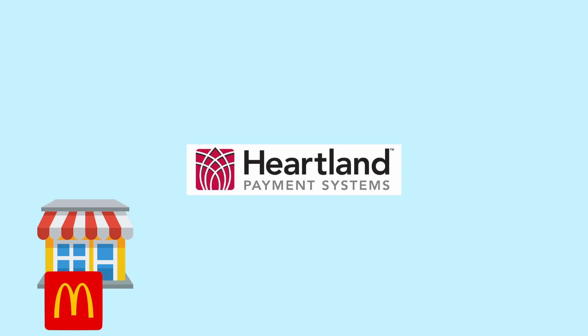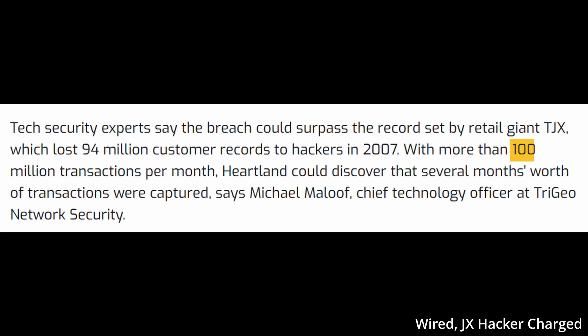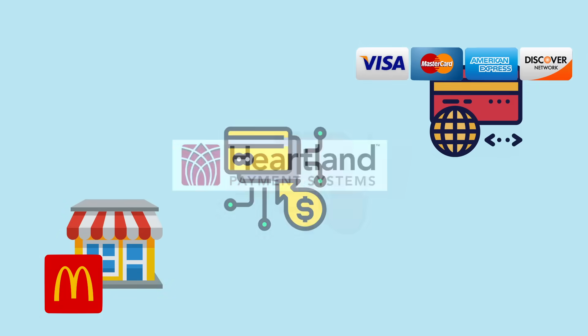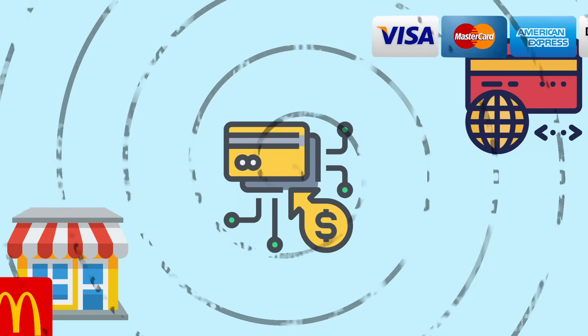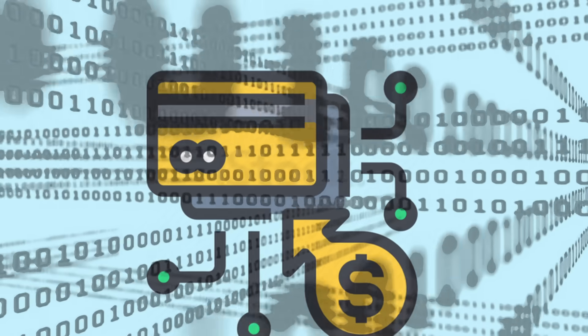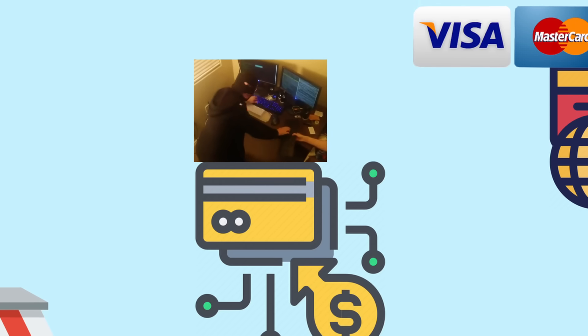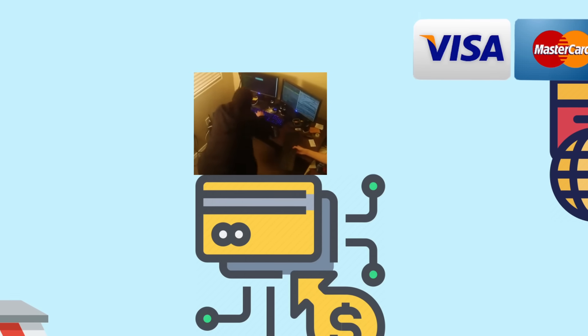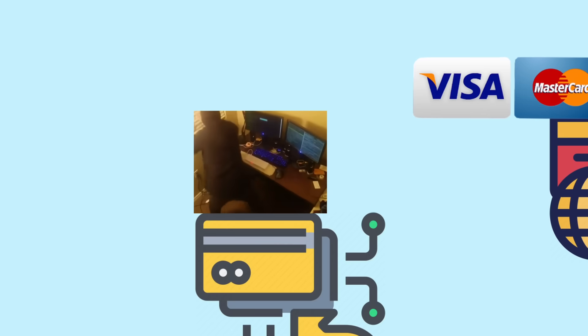Sitting between the merchant and the card network, Heartland was responsible for processing 100 million customer transactions per month. If someone was able to crack into their payment processor, where the in-flight credit card data may or may not all be encrypted, and they just kind of sat there stealing data for months, well that'd be pretty bad. Let's hope that never happens.